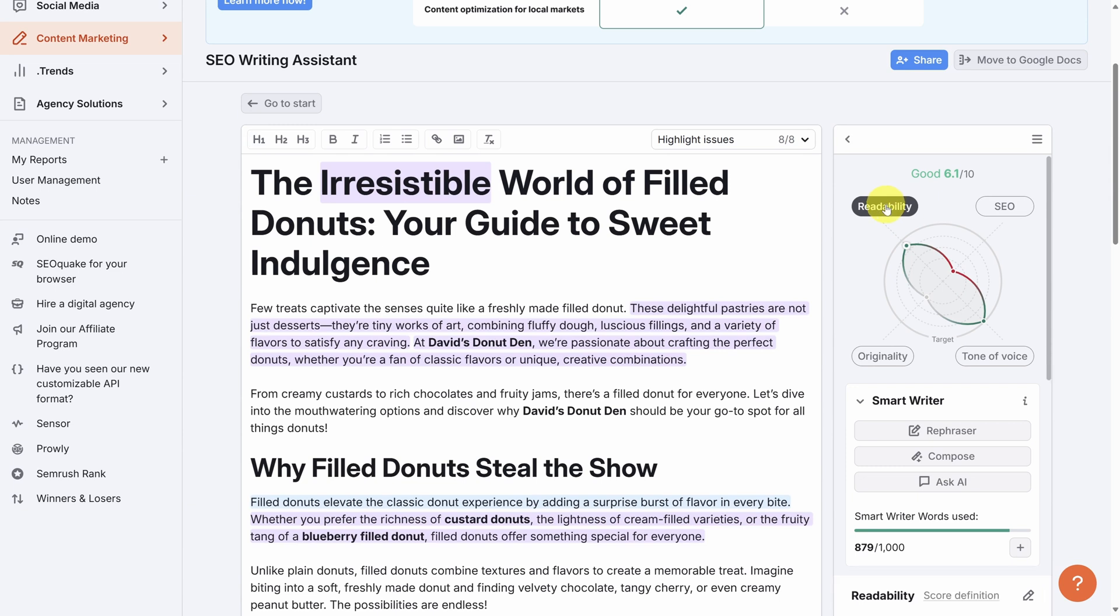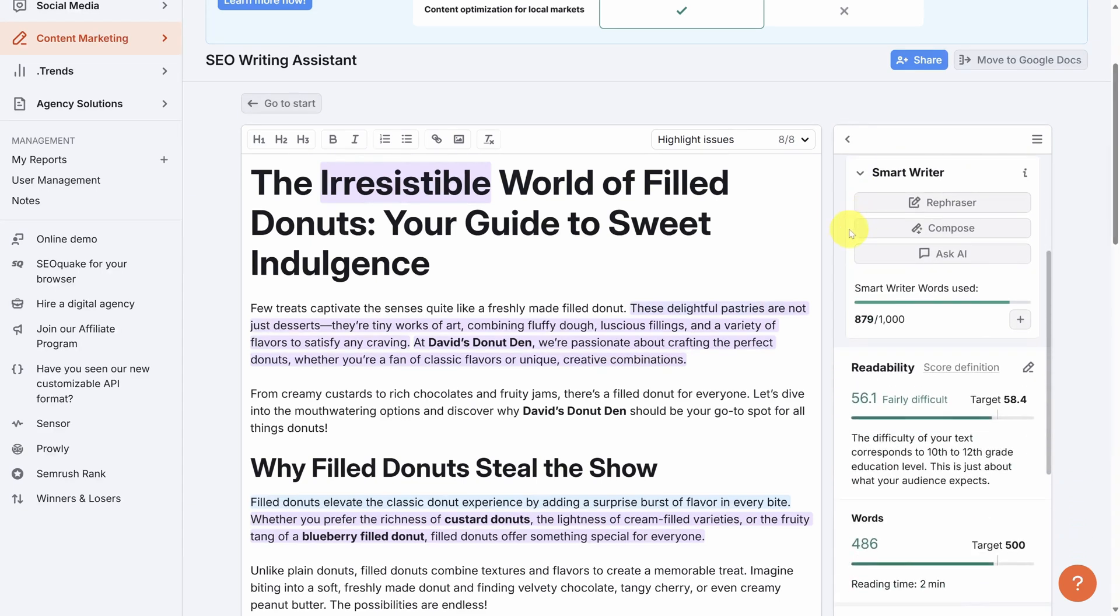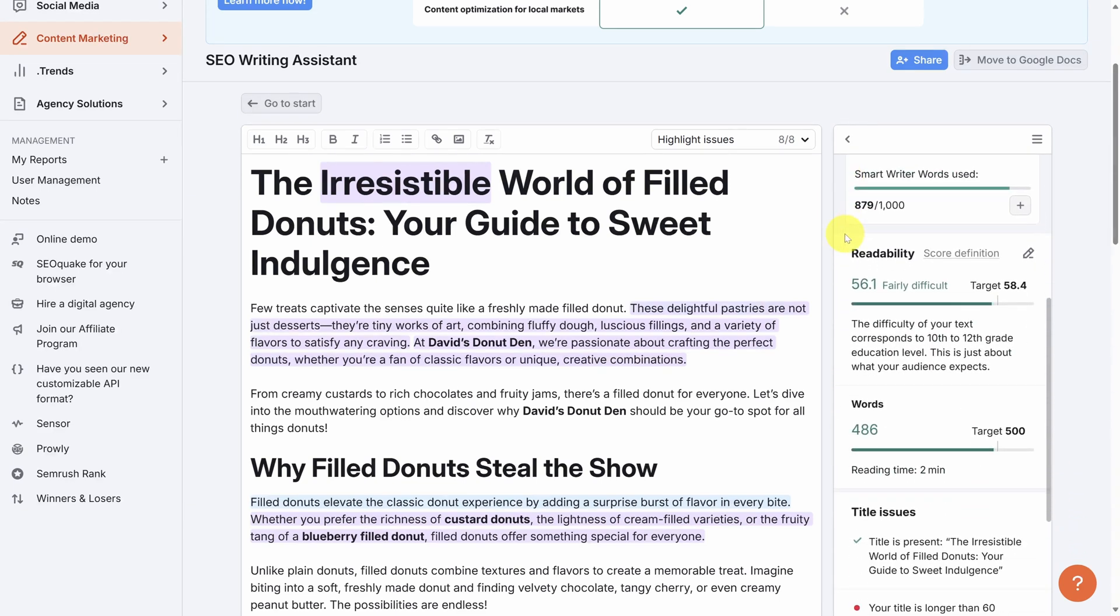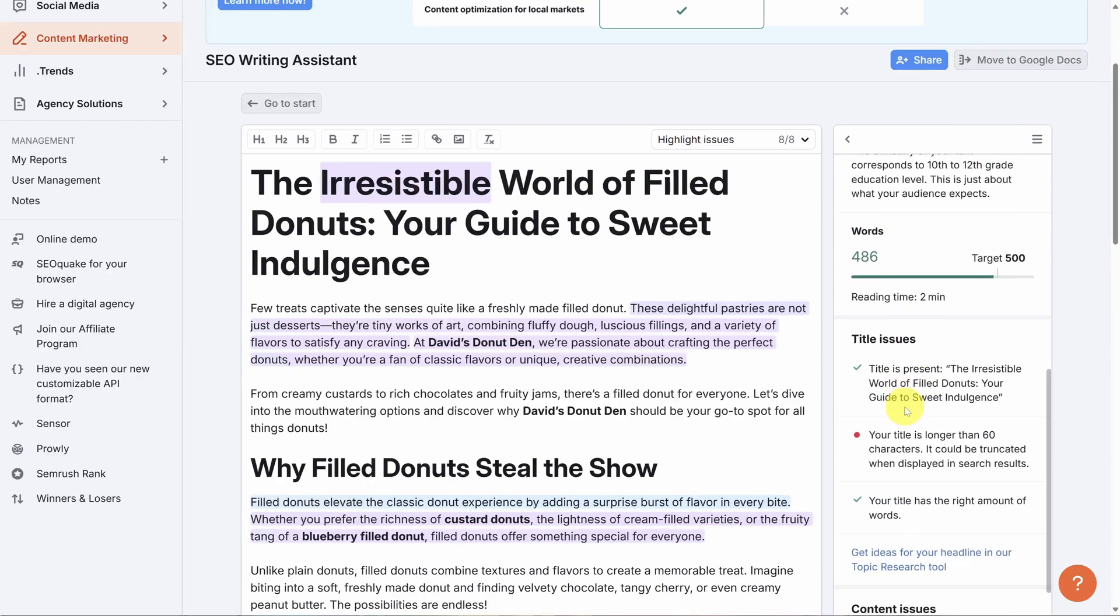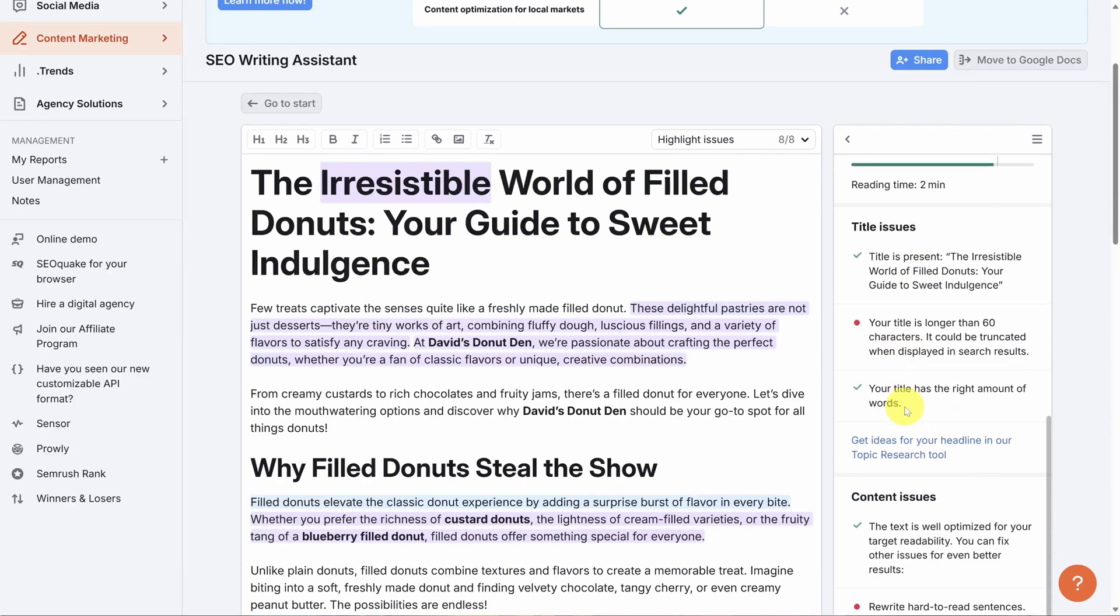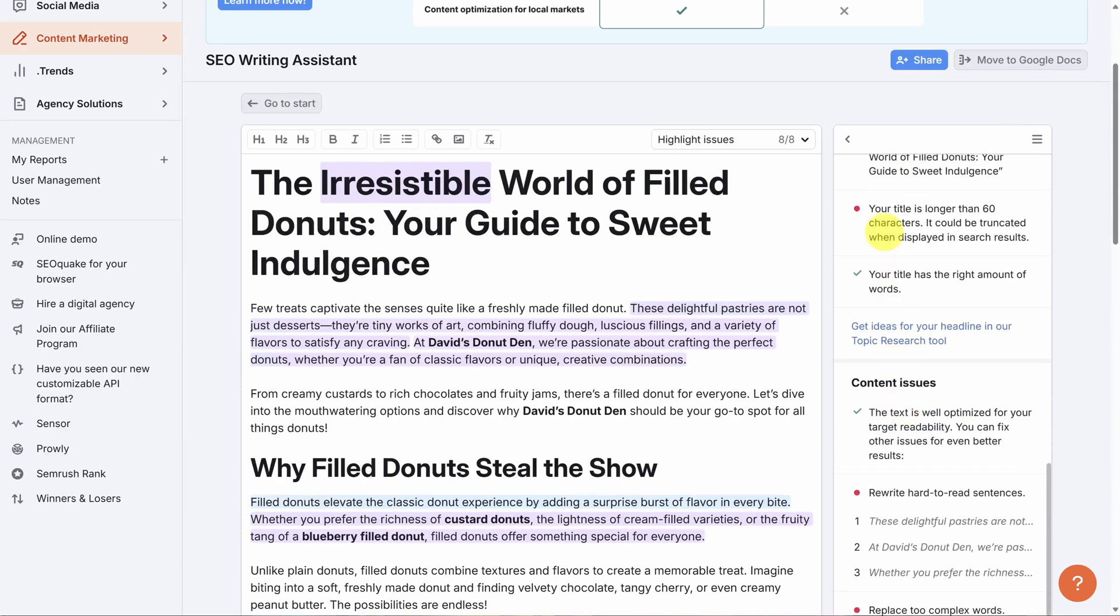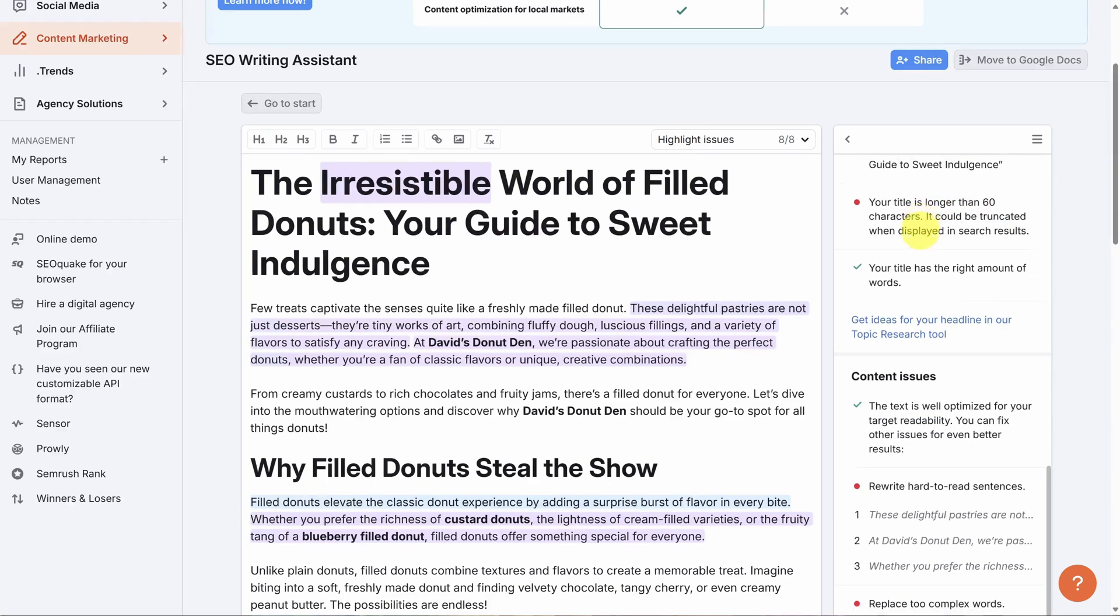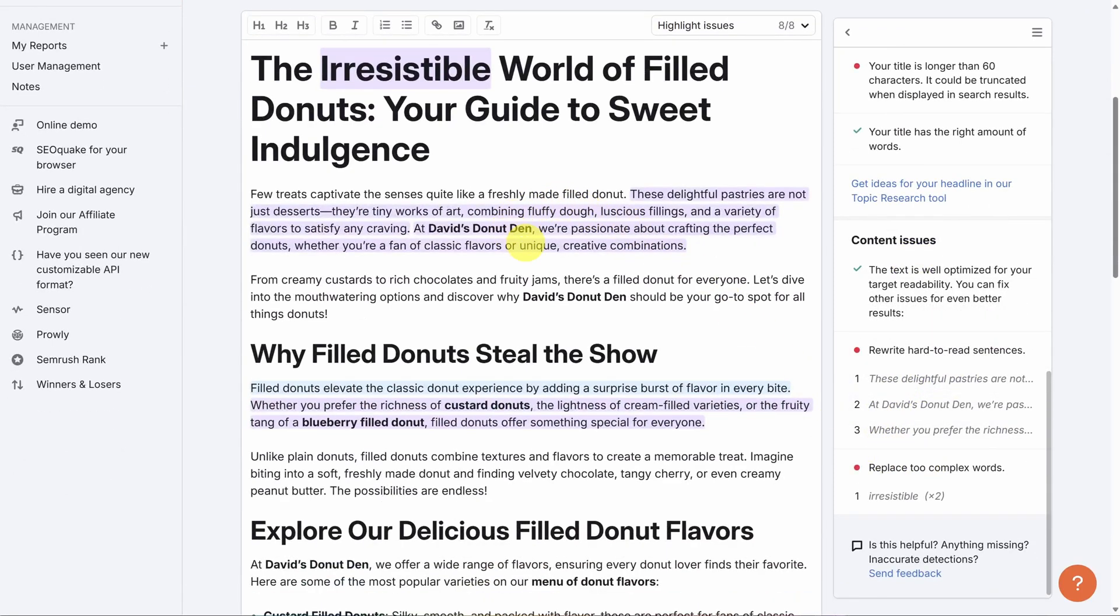So first, readability. When you scroll down, you can see the major issues. First off, you can see the readability and the number of words compared to other articles which rank highly for these keywords. Then you scroll down more and you start to see the real issues, like my title is longer than 60 characters, and that could mean it's truncated when displayed in search results. I've also got hard to read sentences and complex words, which are highlighted in purple directly in the article.